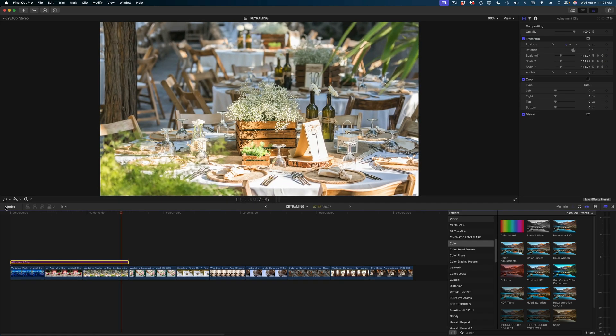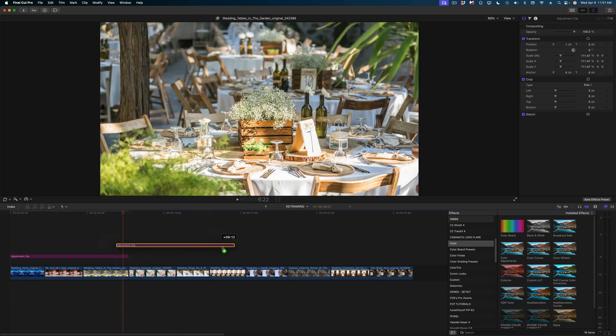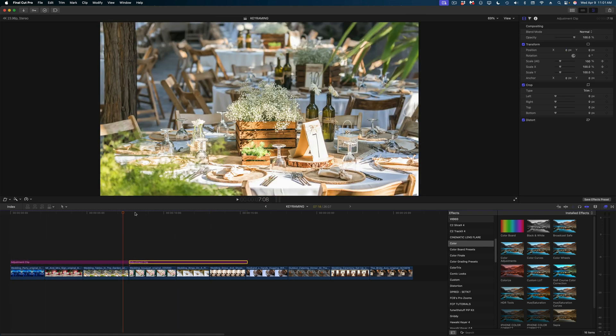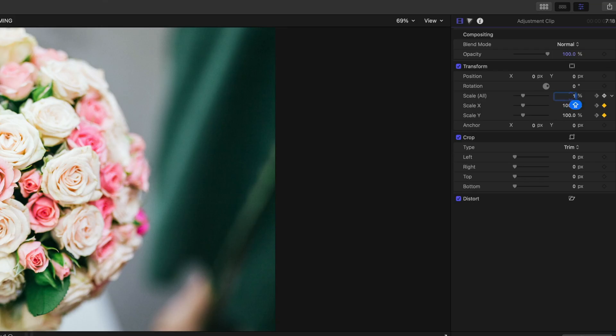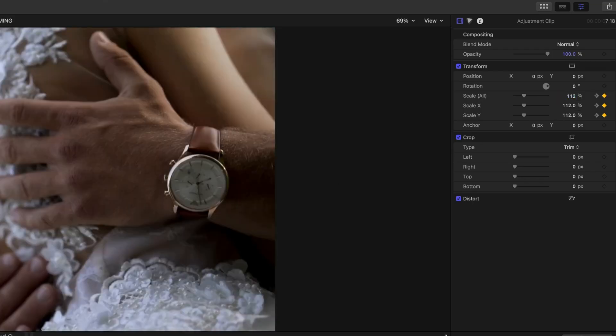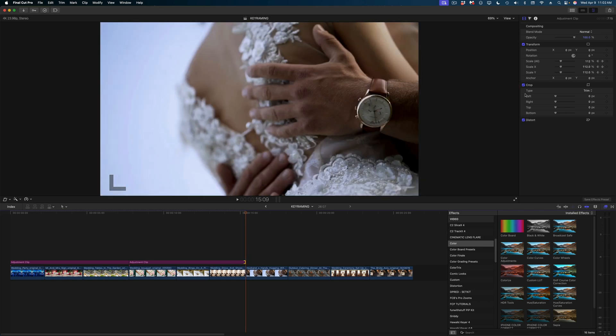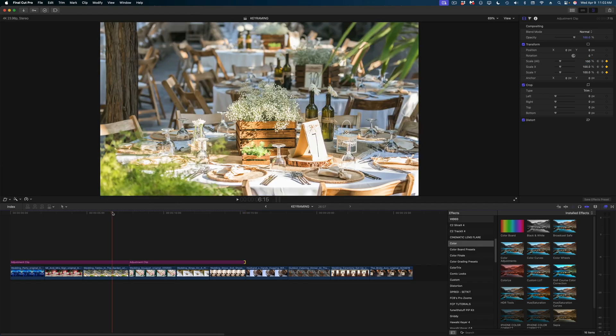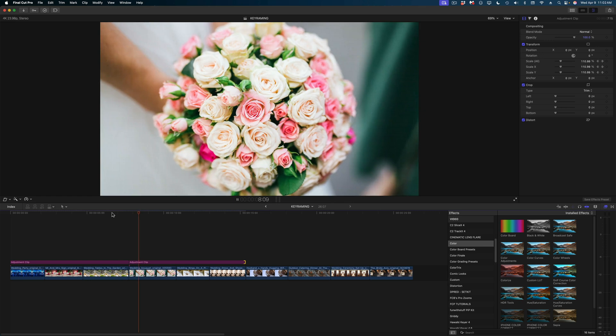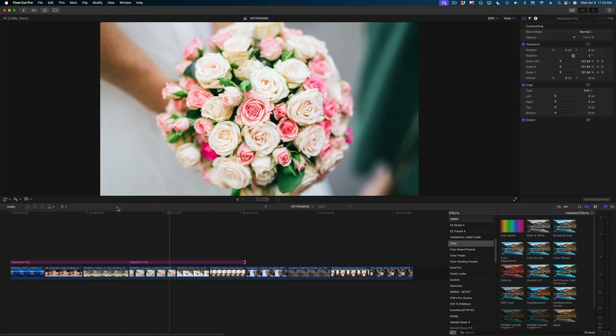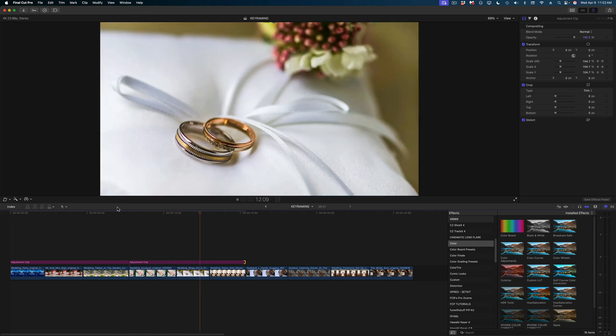Now I'm going to duplicate that adjustment clip by holding down the Option key and clicking it and dragging. Then I'm just going to modify the next adjustment clip to start at 112% and end at 100%. And now we go from zooming in to zooming out over the next three shots. This is a huge time saver for a situation like this.